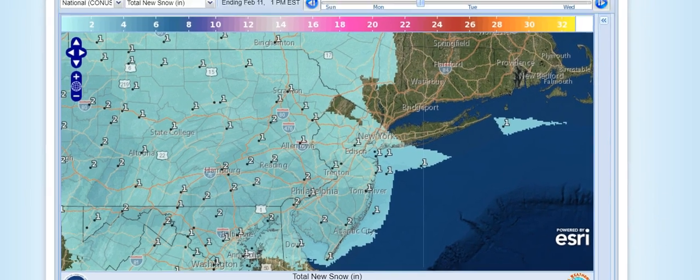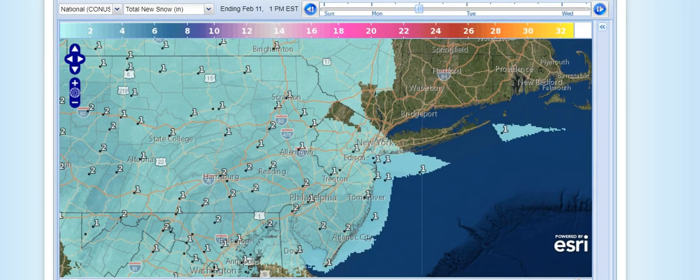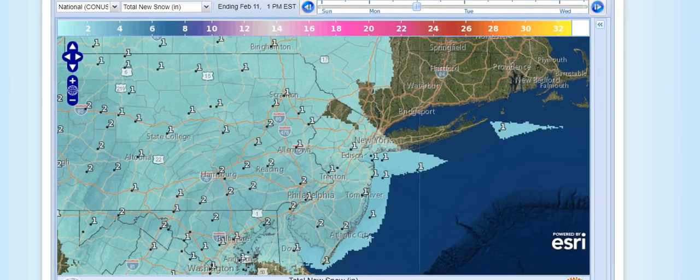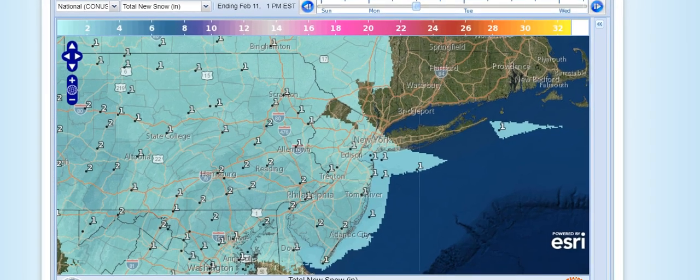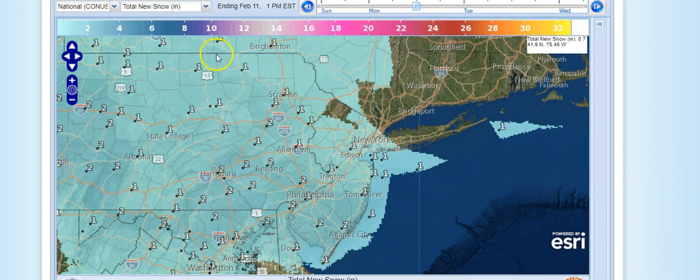What we have here is an example of two systems coming back-to-back. Right across the top here you can see the menu, and you can zoom in as tight as you'd like. The numbers that are plotted here are National Weather Service forecasts of their amounts, so you have them laid out all on one map and can get a pretty good picture as to where things are going to be going in the long term.